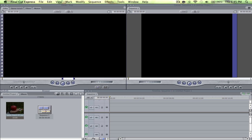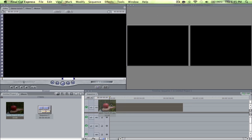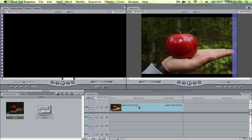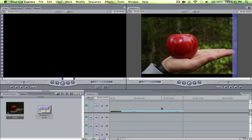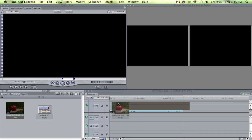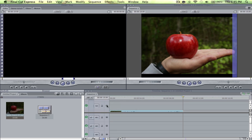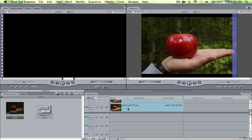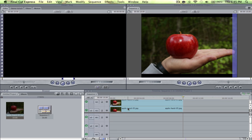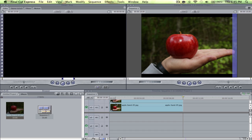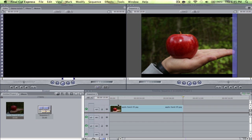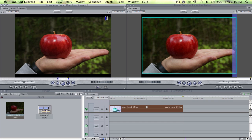First, to achieve this effect you're going to grab the image or video clip and drag it onto the timeline. Then what you're going to do next is drag it again on top, so you got two clips on top of each other. Then what you're going to do is double click